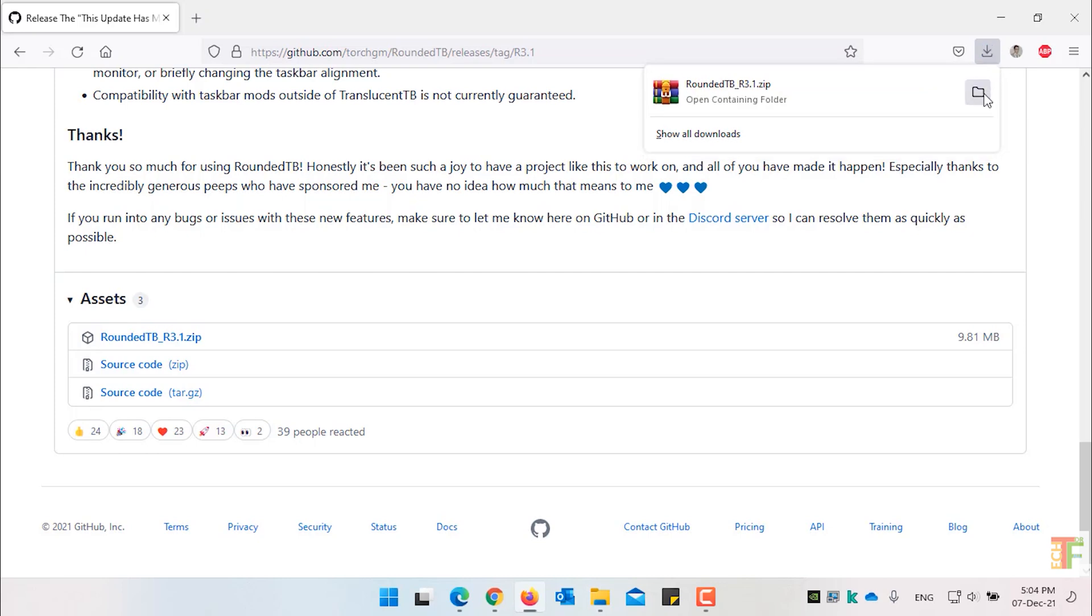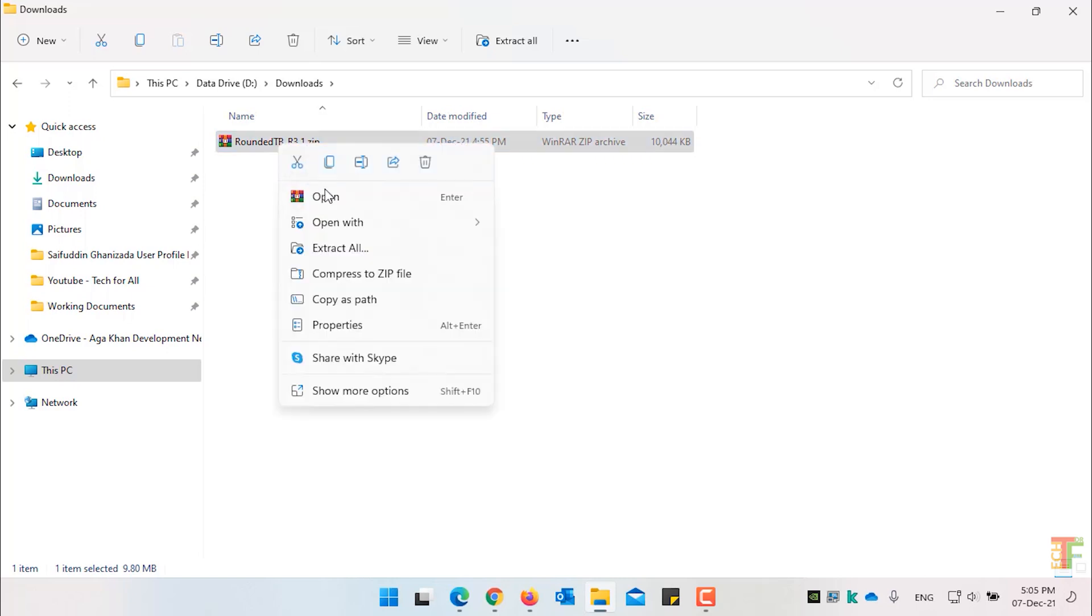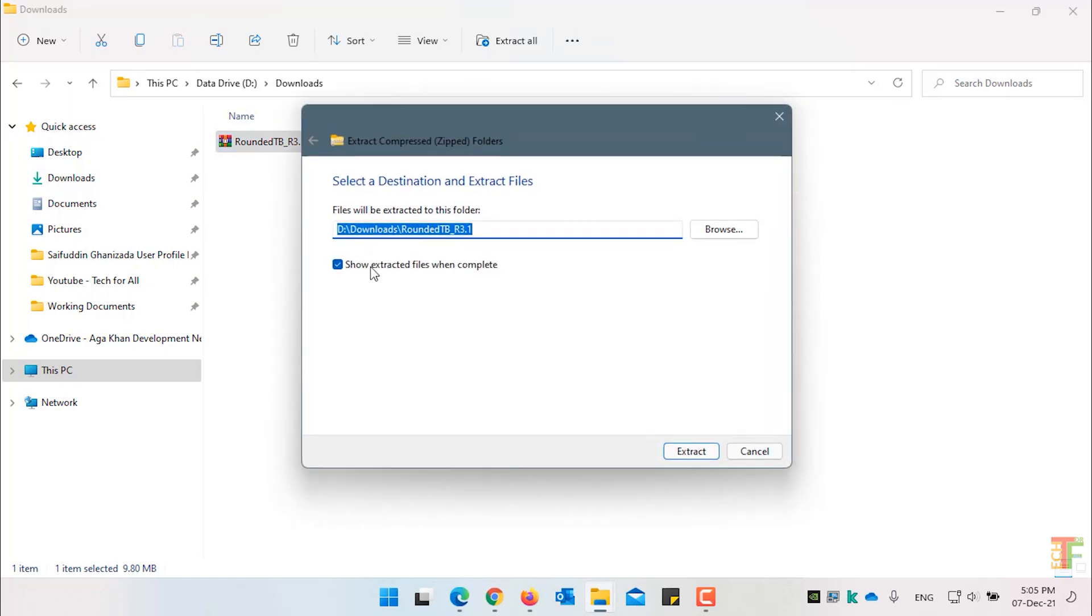Open the download folder. Select the file. Right click on it. And select Extract all from the right click menu. Click on the Extract button.